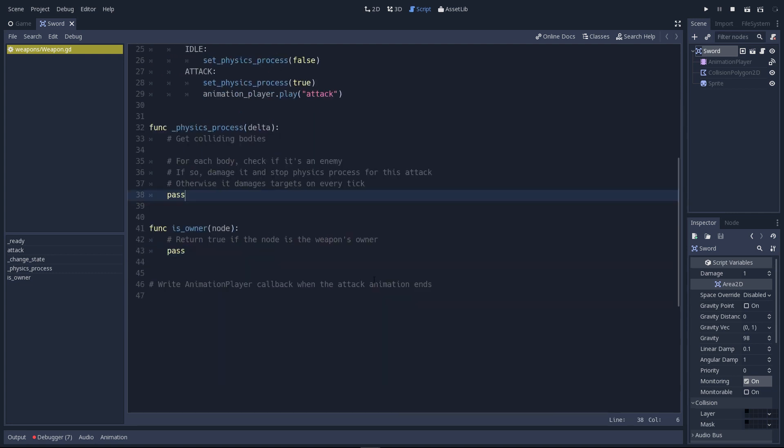I'll scroll down a little bit and we're going to work on this physics process function. We know that it's only going to be active if the weapon is attacking. And if it's attacking, it's going to be playing its attack animation. If the attack animation plays, we know that the area2D will be monitoring collisions. In this case, we want to see if there are overlapping colliders with the area2D.